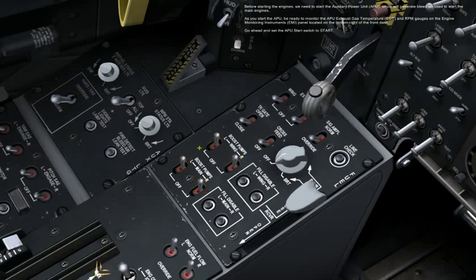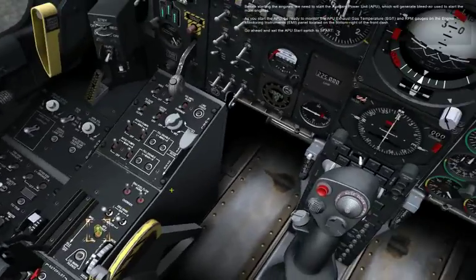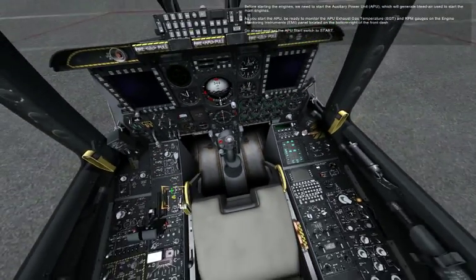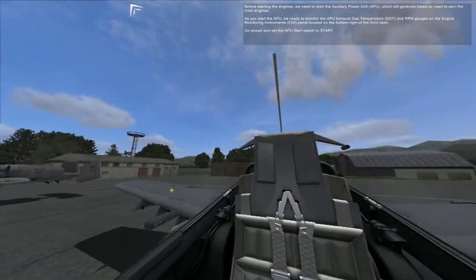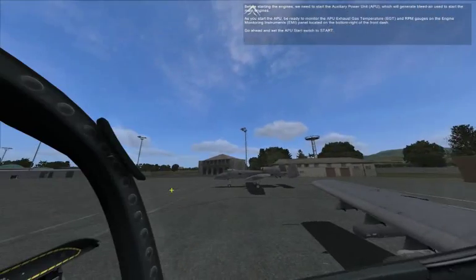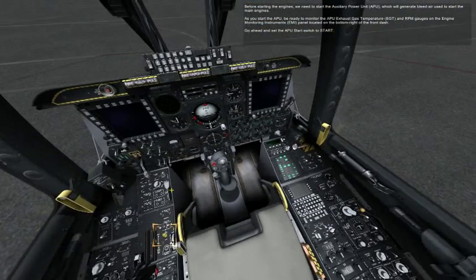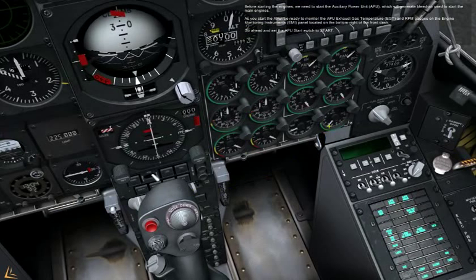Before starting the engines, we need to start the auxiliary power unit, APU, which will generate bleed air used to start the main engines. As you start the APU, be ready to monitor the APU exhaust gas temperature, EGT, and RPM gauges on the engine monitoring instruments, EMI panel, located on the bottom right of the front dash. Go ahead and set the APU start switch to start.